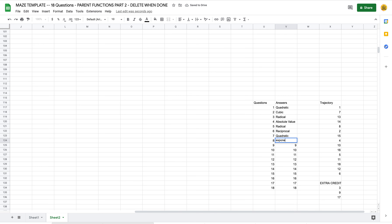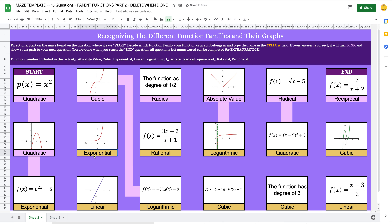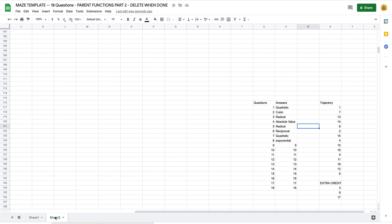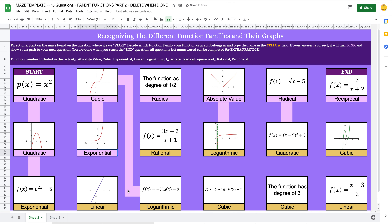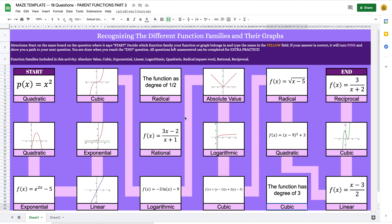The correct answer for this one is 'exponential.' Note that capital letters don't matter — the formula is case-insensitive. I had spelled it wrong, but once fixed it turns pink. Pause the video, come back once you have all your questions and answers typed in. Next we'll talk about hiding Sheet 2 from students so your worksheet is done but they can't easily access those answers.